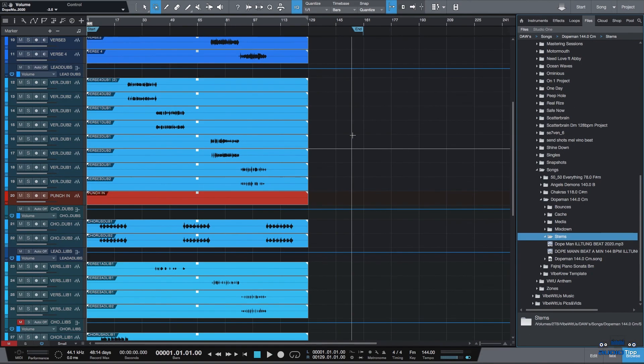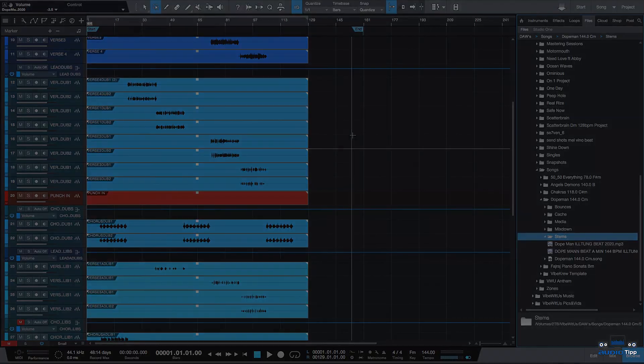That's how you export the stems out in Studio One 4. Any questions, go ahead and leave it in the comments. Subscribe, like if you're enjoying this content. And yeah, thanks y'all for watching. Peace.